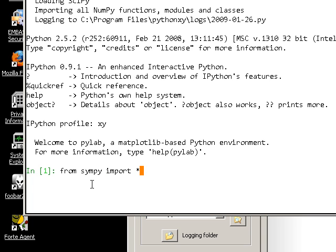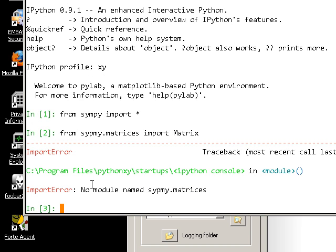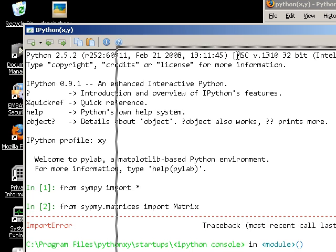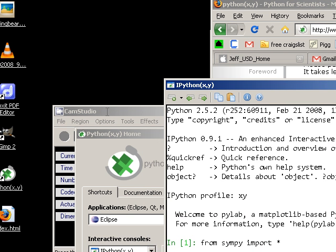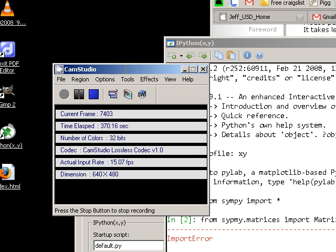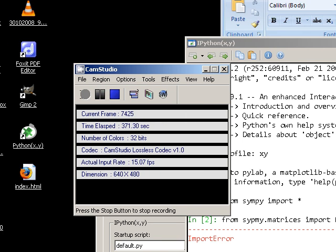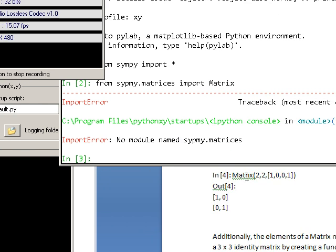And I'm going to say from SymPy dot matrices import capital M matrix. Oops. Maybe that's not it. At this point, I'm going to pause this video and fix that. Actually, I'm going to pause this video and fix that. I had it right. I misspelled SymPy. I spelled it sit my. You probably saw that and I didn't. From SymPy dot matrices import matrix.